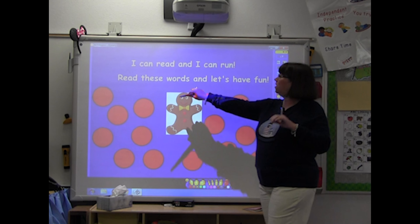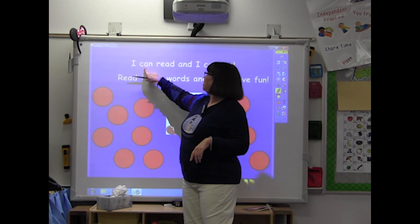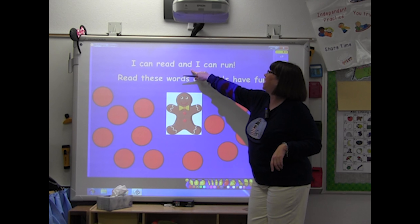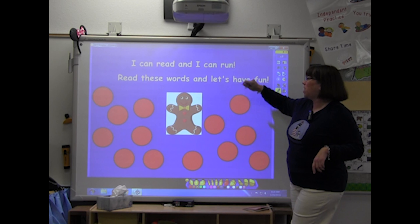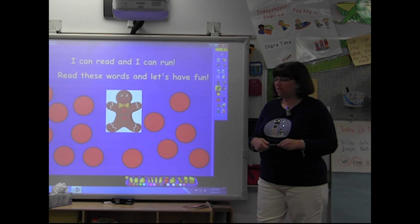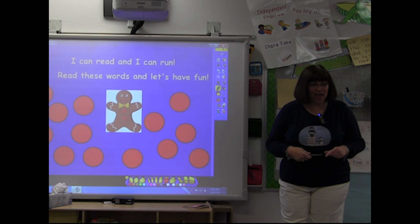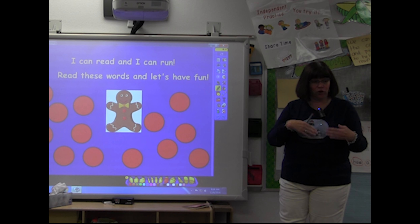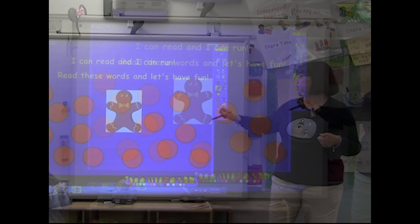Ready? Let's read our story. I can run. Read and I can run. Read these words and let's have fun. Alright, we're going to read them fast. If you don't know them fast, I'll cover them back up and we'll read them again.